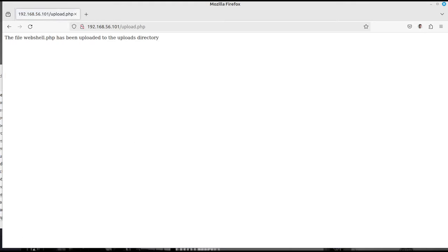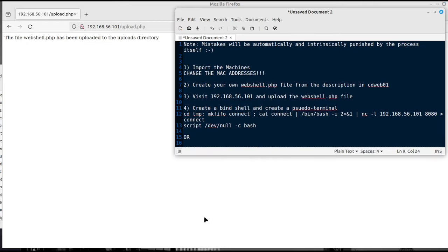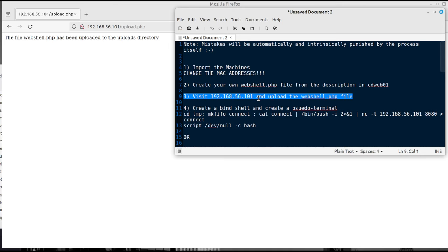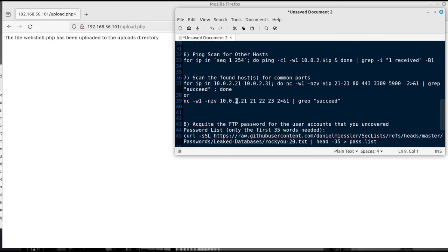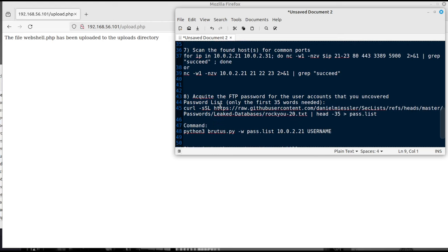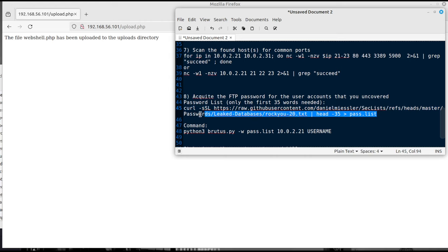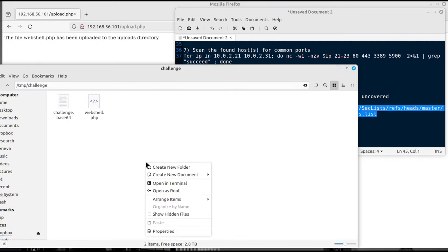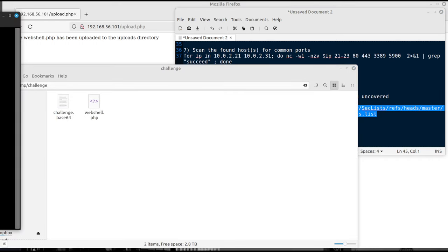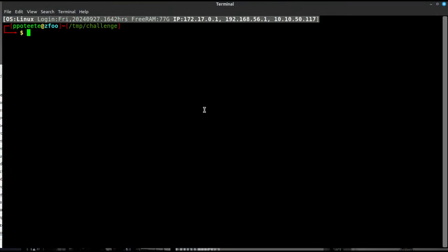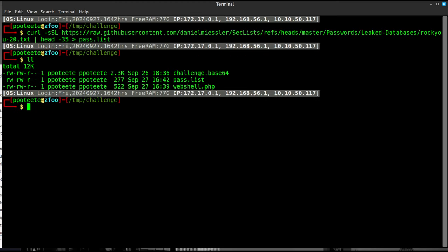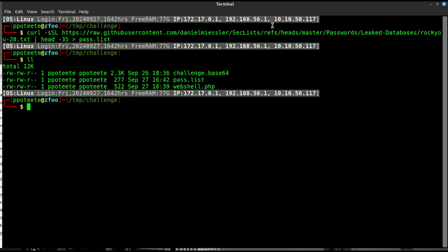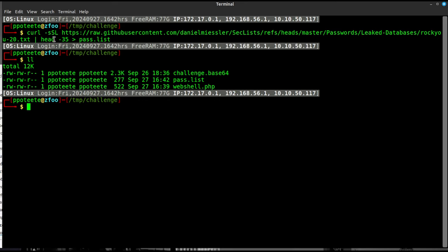One of the other files that we're going to be using on here is called Brutus. So I'm going to start upload. If we read through the lab right here, we can see that we've got first of all, import the machines, change the MAC addresses, create your own web shell from the description. You can visit there, upload the web shell, and create a bind shell. But before I create a bind shell, I know that there's another file here. We're going to want to upload Brutus, which is a Python script, and we're going to want to get this raw password list right there.